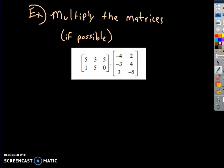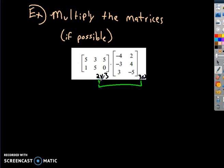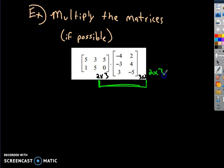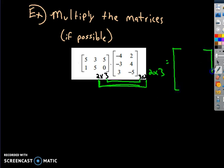A new example: multiply these matrices if possible. First, decide what the dimensions are. This one has dimensions 2 by 3, and this one is 3 by 2. I can multiply them, and the result will use the first and last numbers — so it's going to be a 2 by 2 matrix, because the 3's do match. So my new matrix will be a 2 by 2.